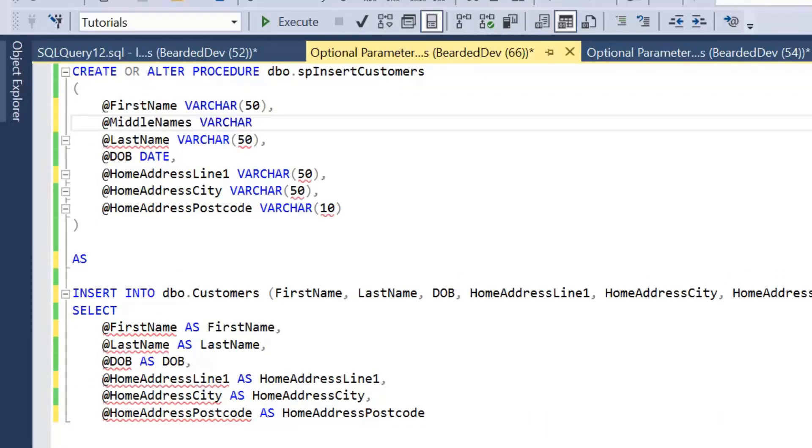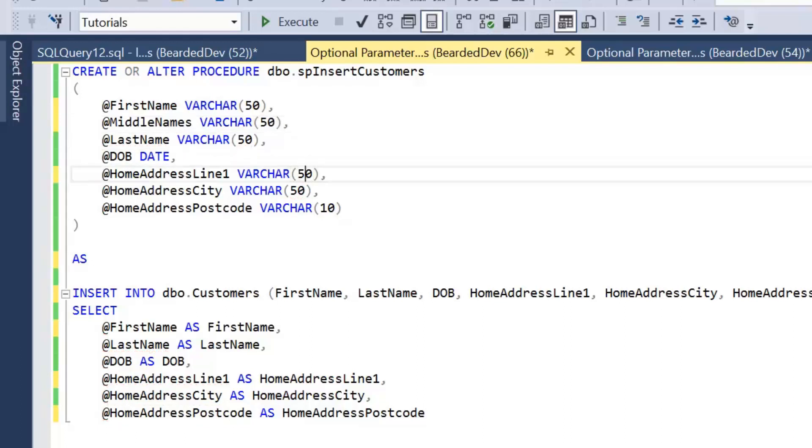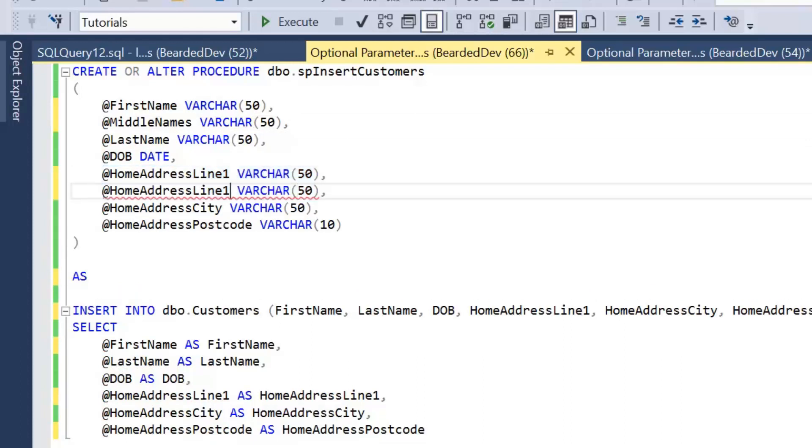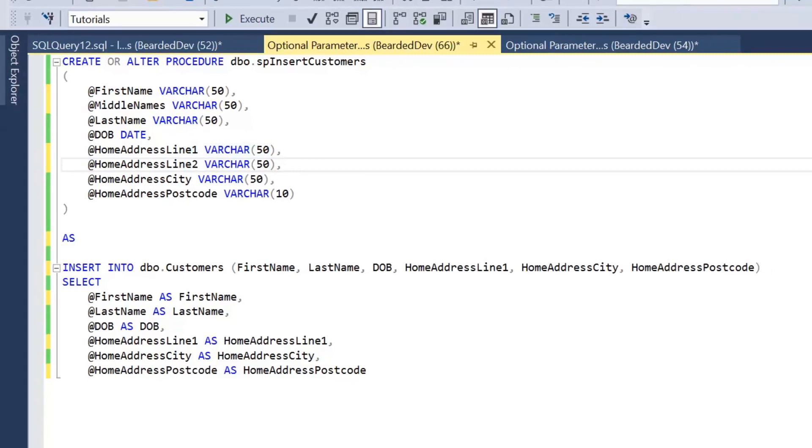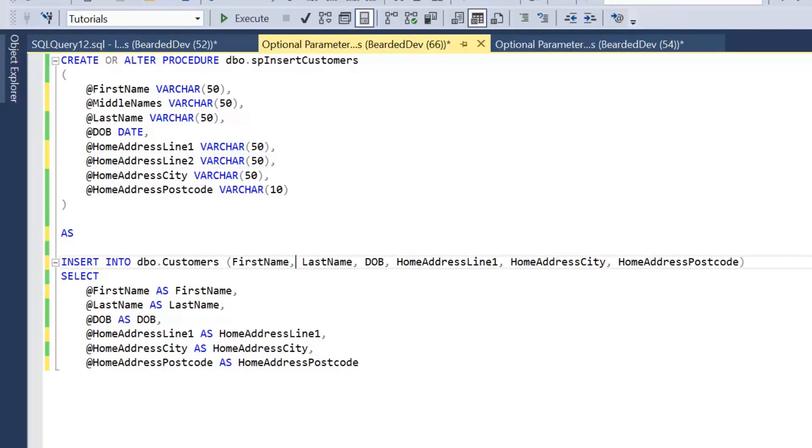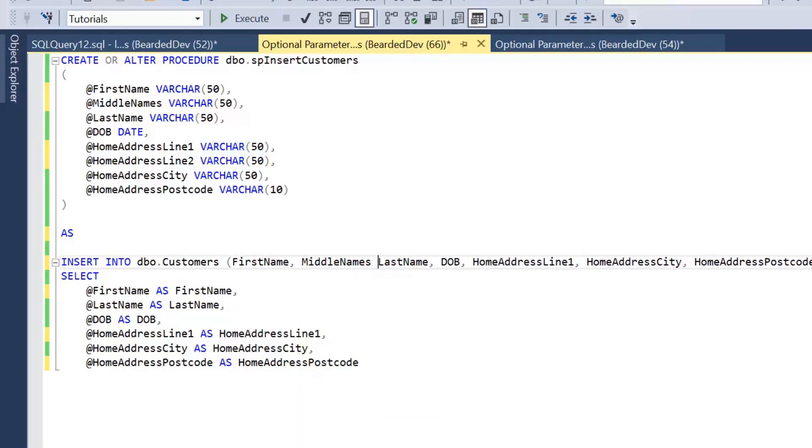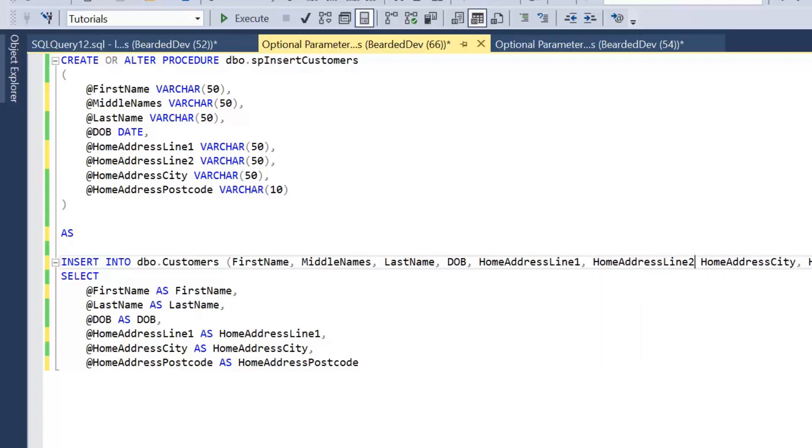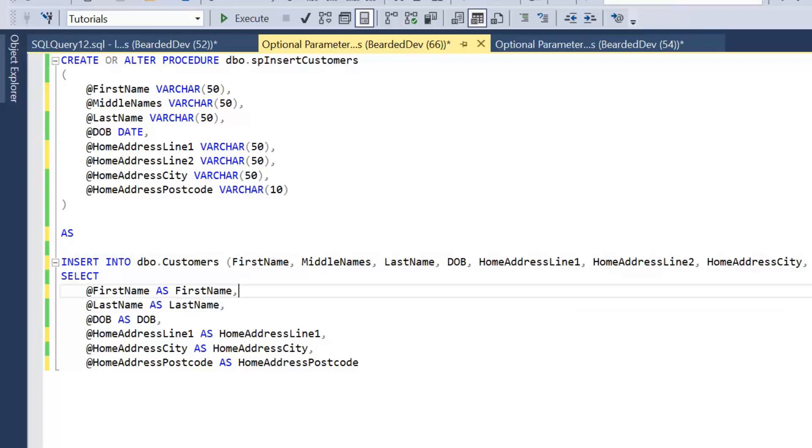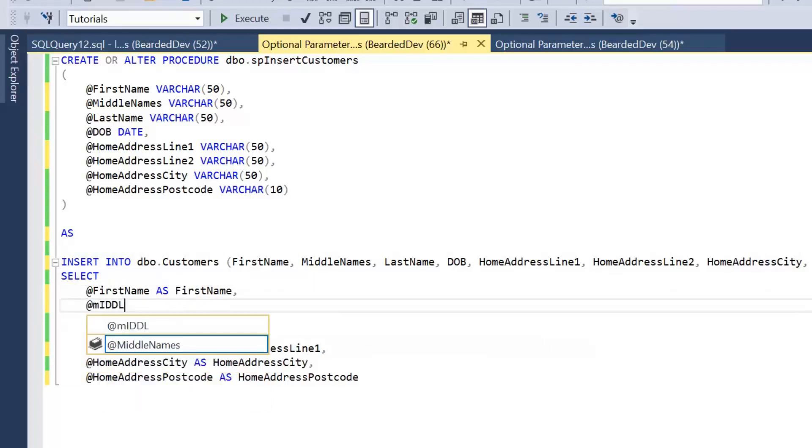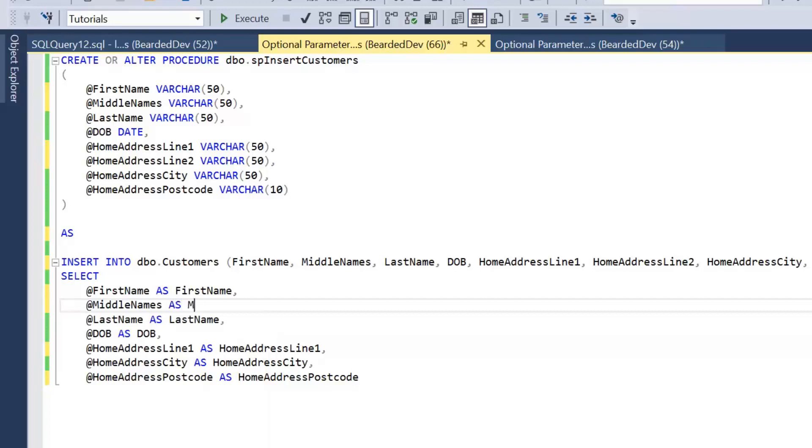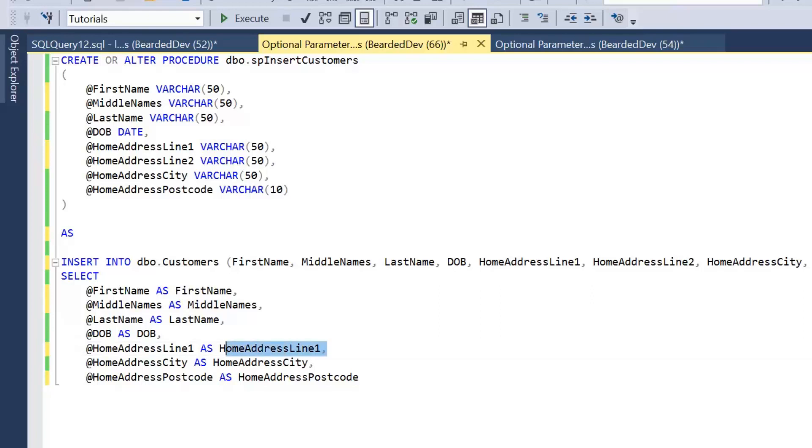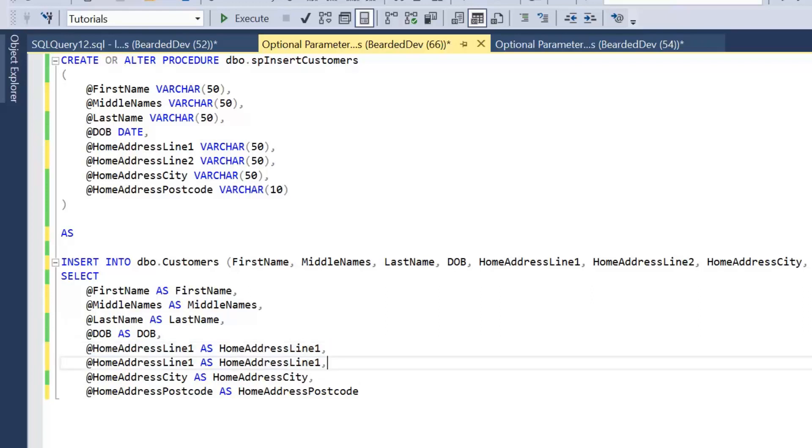As you can see here, I'm just modifying the stored procedure to add in those values, and I'm also going to change the insert statement as well to insert the results of those. So we're adding middle names to the insert list—just add the comma—and then also home address line 2 and a comma after that. And then we'll set middle names as middle names. I'll just copy the line above just for speed and just change that to home address line 2.